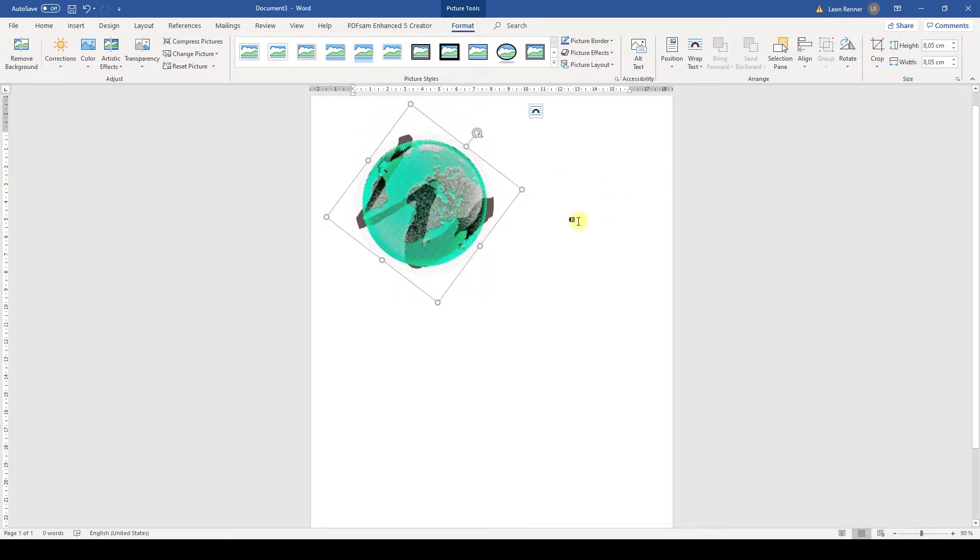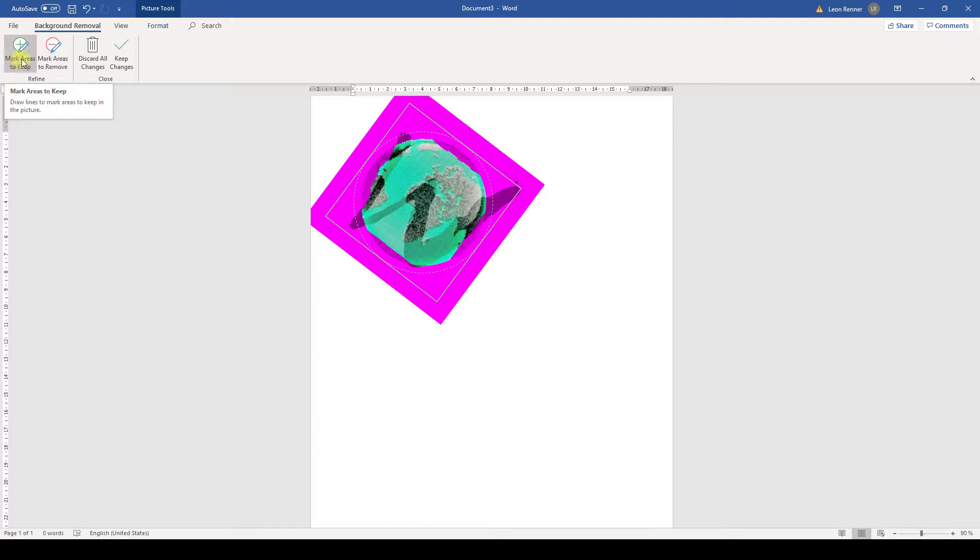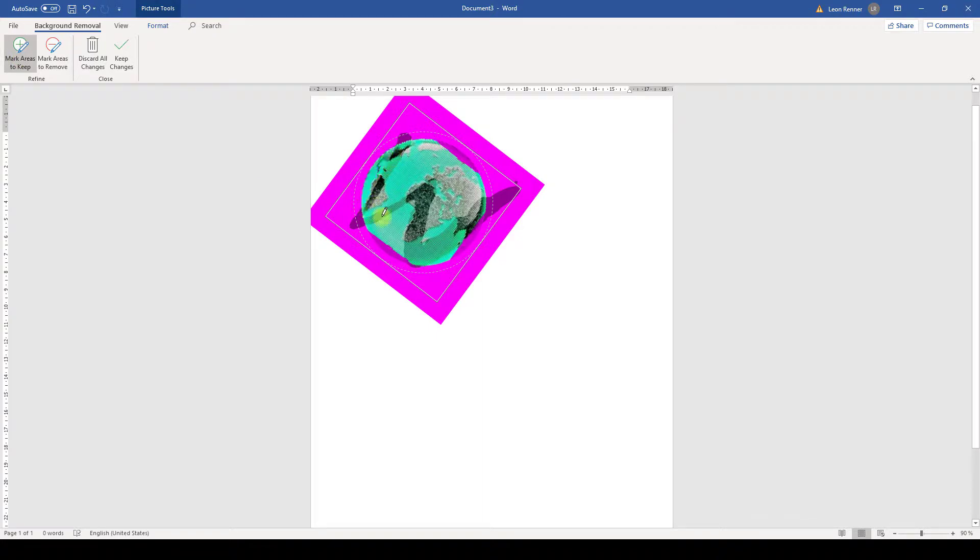But what if we need to remove parts inside the image? Then we can use the Remove Background option. Word will try to automatically recognize which parts to remove and these parts are colored in pink. If Word colored too much of the picture in pink, then we can click on Mark Areas to Keep and simply drag a line over the spots that we want to keep.